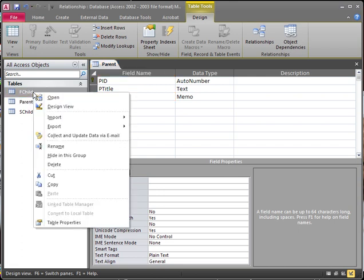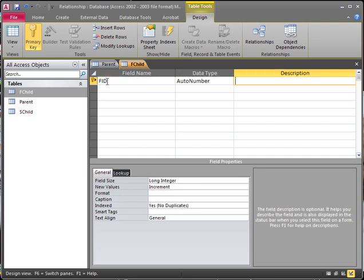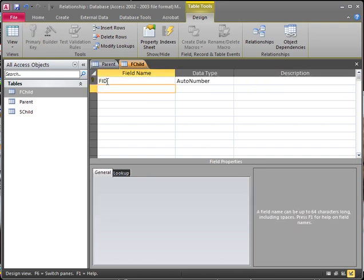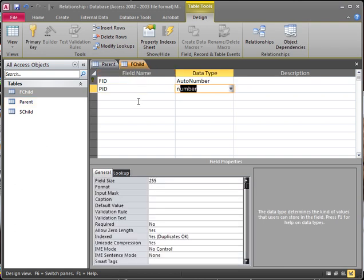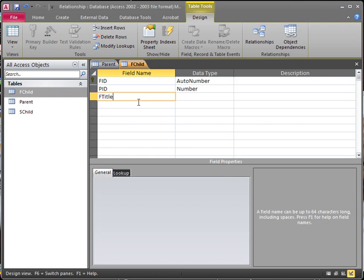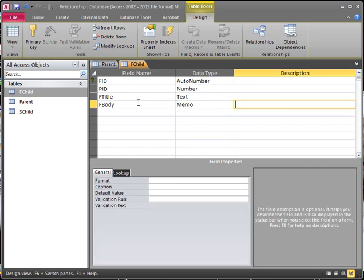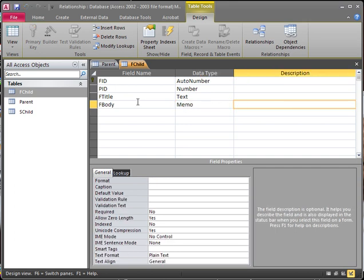Now let's right-click and choose Design View on our F child. We're going to change the ID to FID, which stands for first ID. Now we need to connect this one to our parent, so we add a PID field as a number. Then we have our first title and our first body, and then we save that one.